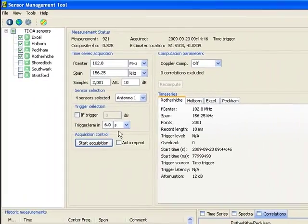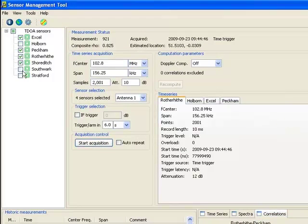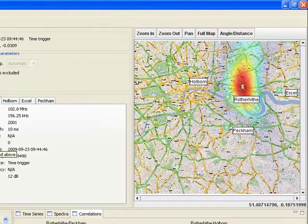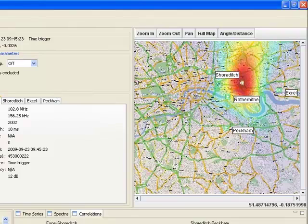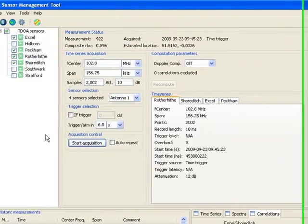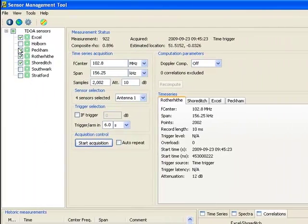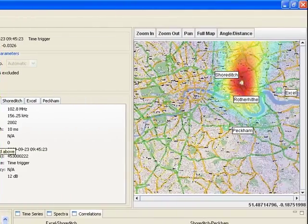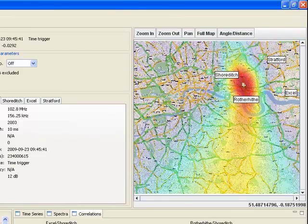We'll remove the sensor at Holborn and add Shoreditch — that's a little bit better. Let's make another change and remove the sensor at Peckham and add Stratford. Now we have an excellent measurement geometry for locating this particular transmitter.